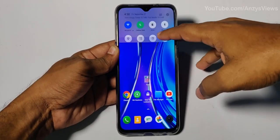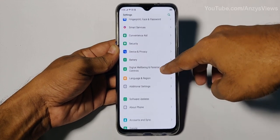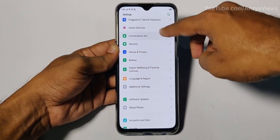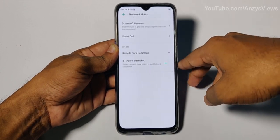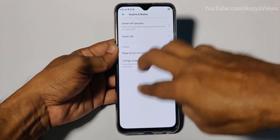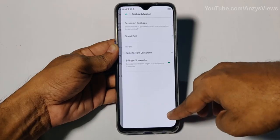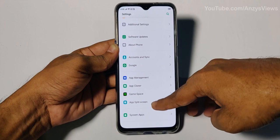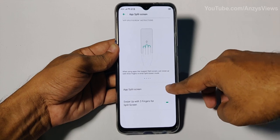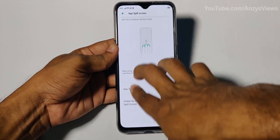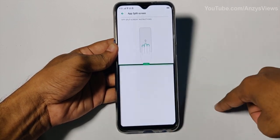There is also a three-finger gesture feature. You can enable the three-finger screenshot — swipe down with three fingers to take a screenshot. Additionally, you can enable swipe up with three fingers for split screen. Then select any application and enable split screen to use two apps at the same time.